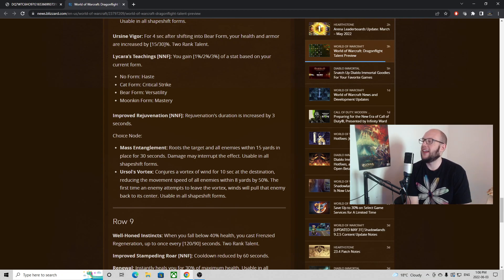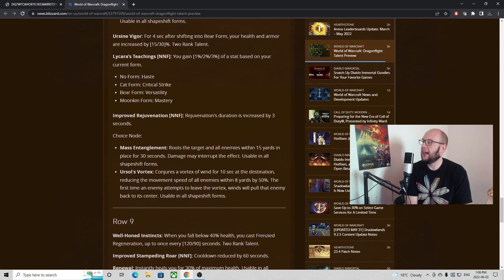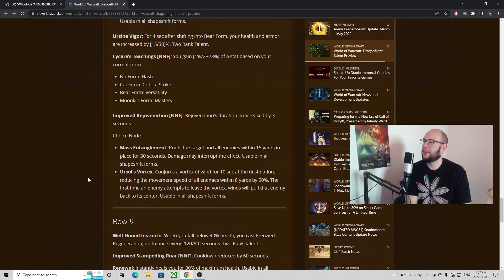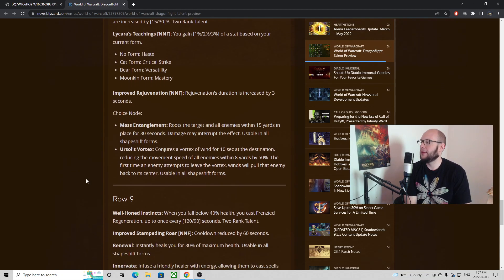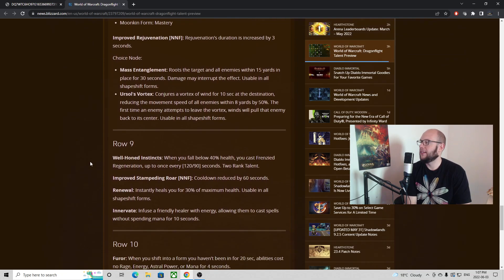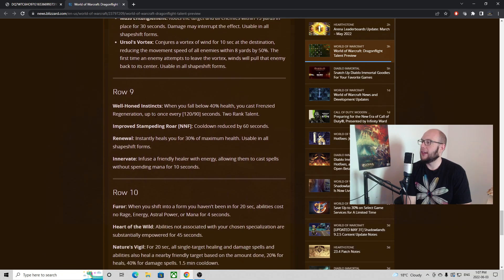And then you have a choice node which will have you choose between Mass Entanglement or Ursol's Vortex. Having these compete with each other makes a little bit more sense because they're both focused around AOE crowd control. So I think that that is an interesting decision to have to make between the two of them and those were already talents previously so it makes sense.